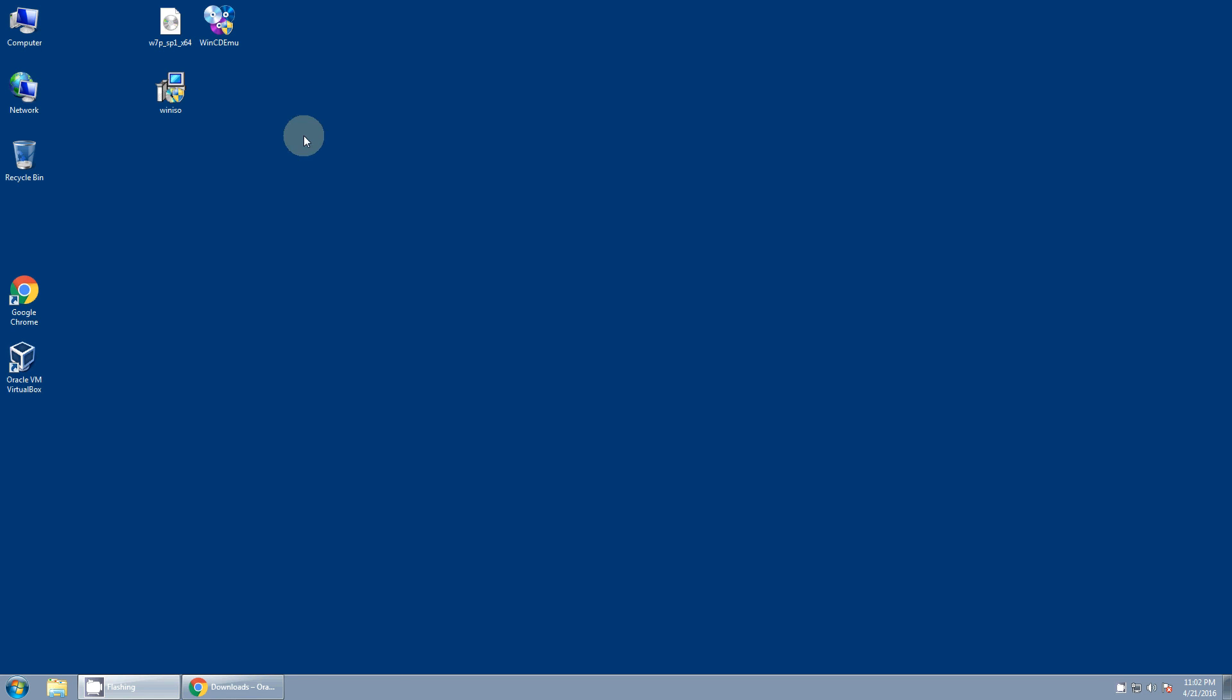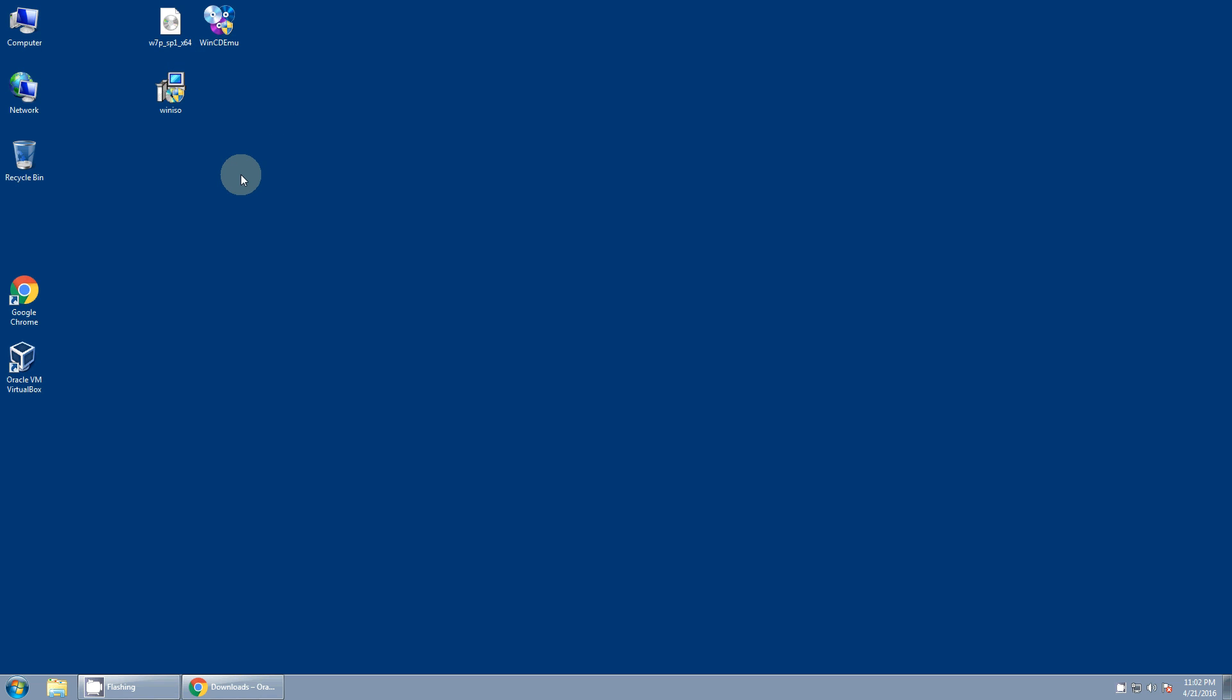Then the last thing you need is the actual installation media for Windows. For most people, that'll probably be a Windows DVD. I have the Windows 7 ISO image I downloaded directly from Microsoft here. Either one works. This will work with any version of Windows after Vista, or I should say Vista and later. Windows 7, Windows 8, 8.1, Windows 10, they all work. I'm just going to go ahead and do Windows 7 Professional Service Pack 2 64-bit today. Let's go ahead and get started.